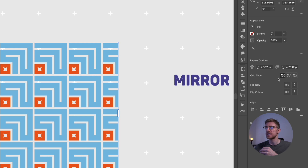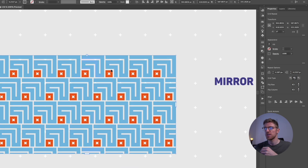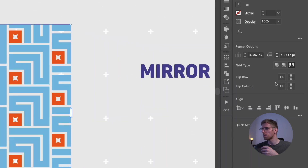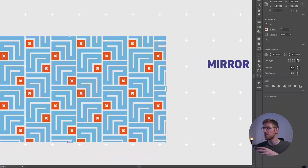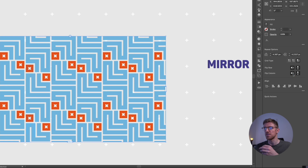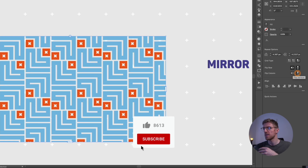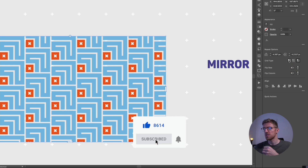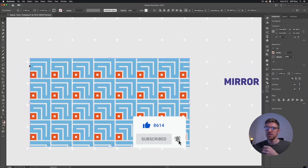Clicking the Brick by Row option offsets every other row, creating a more organic looking pattern. We can also do Brick by Column. There are flip options as well — enabling all of them creates more variety within the pattern. This is good if you want more variation. Let's go back to the original settings.